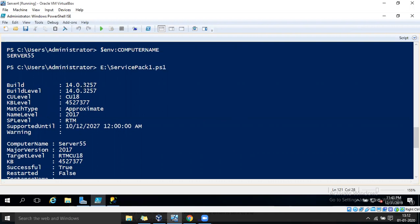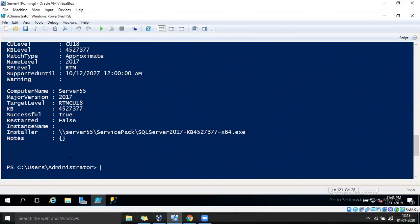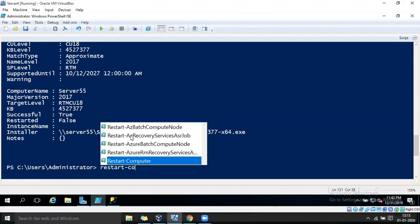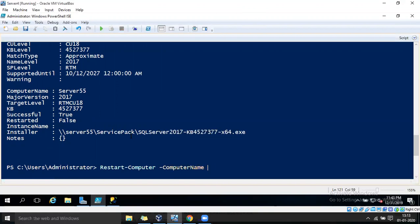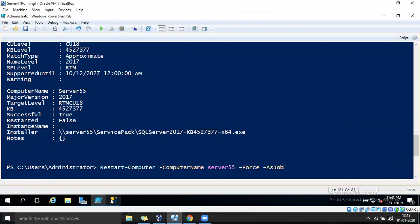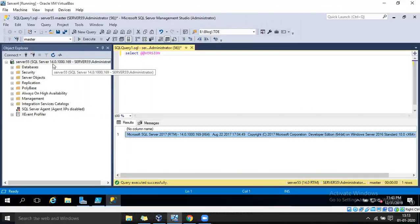It is now updated to 14.0.3257, which is CU18. The KB level is 4527377 and restarted is false. Let's go ahead and restart it now. Before restarting, let's check the version — it is currently 14.0.1000.169.